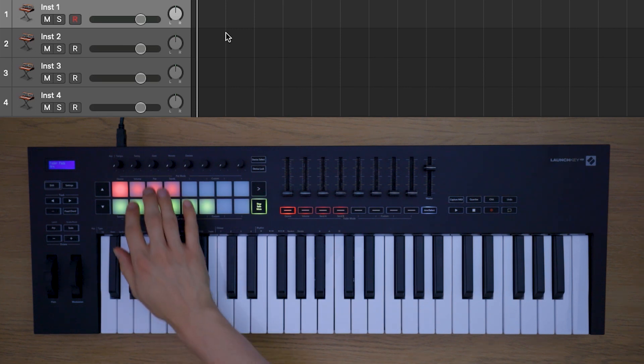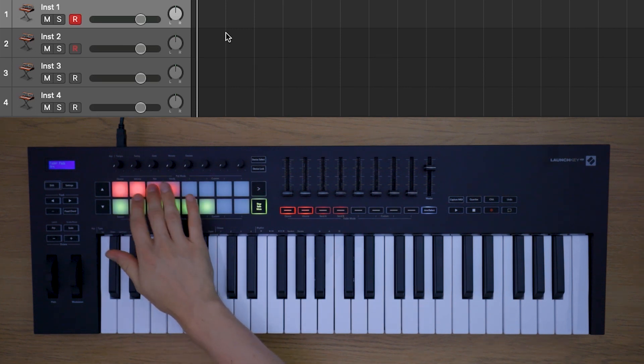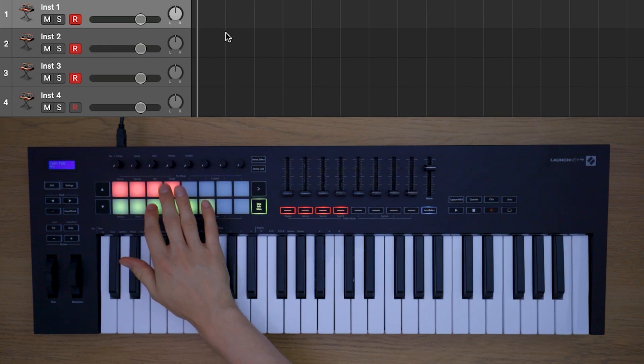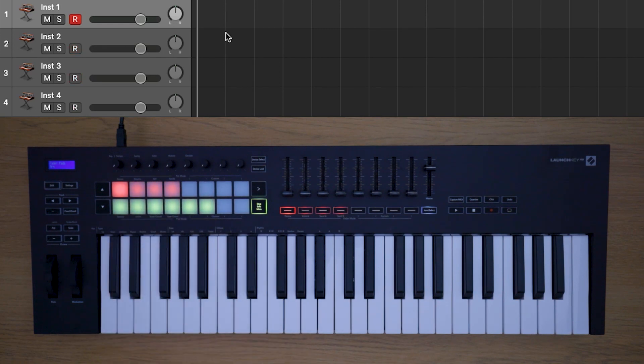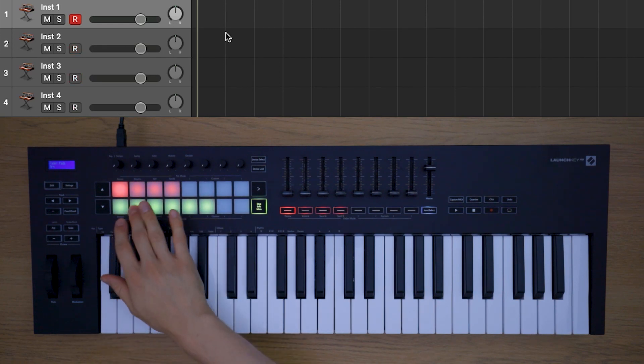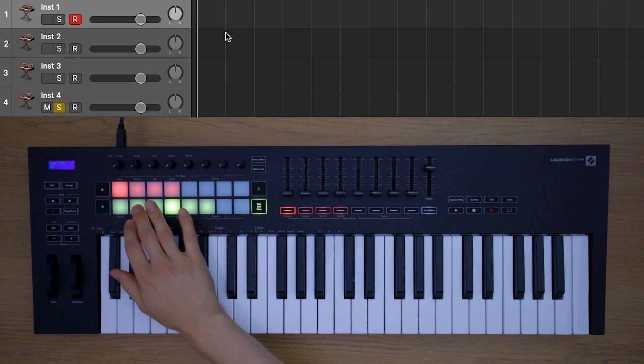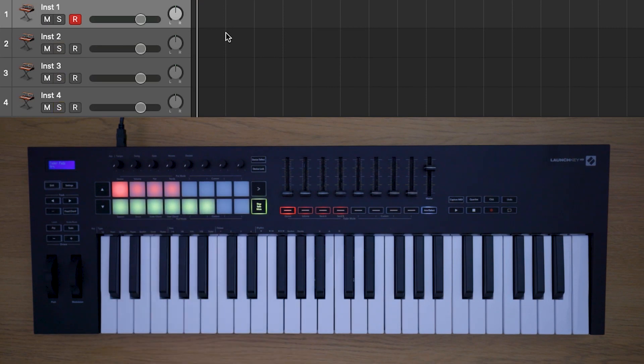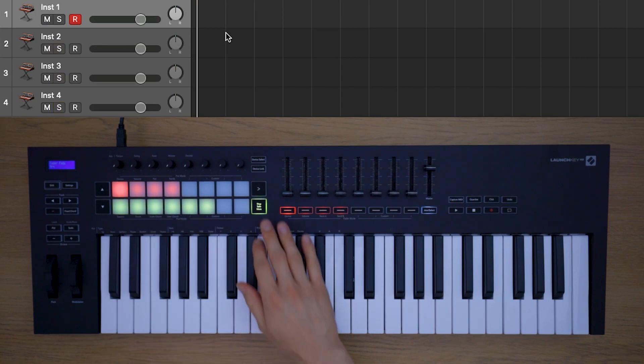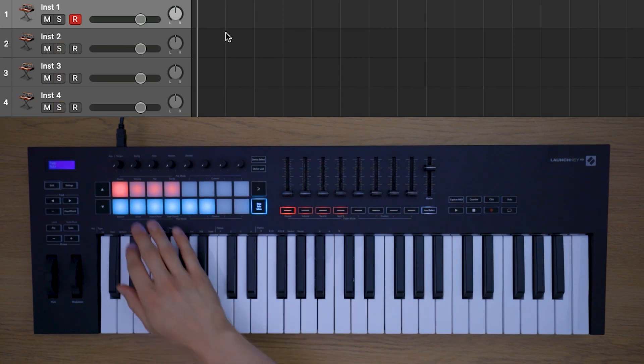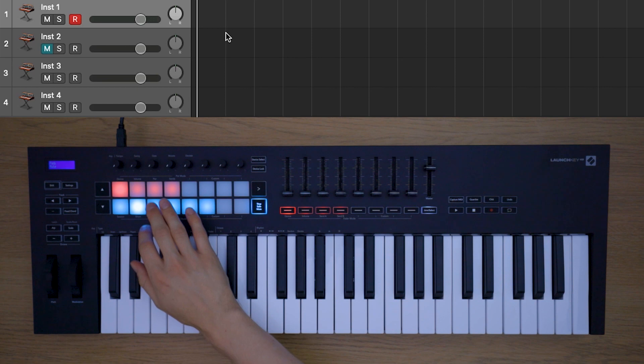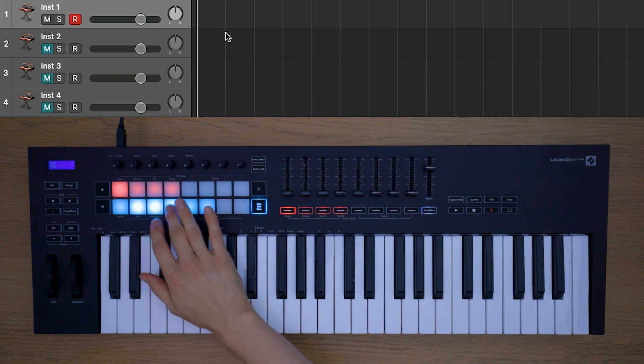You can use the red pads to control the record arm buttons and you can use the yellow pads to control the solo buttons. Press the stop, solo, mute button to toggle between solo and mute buttons.